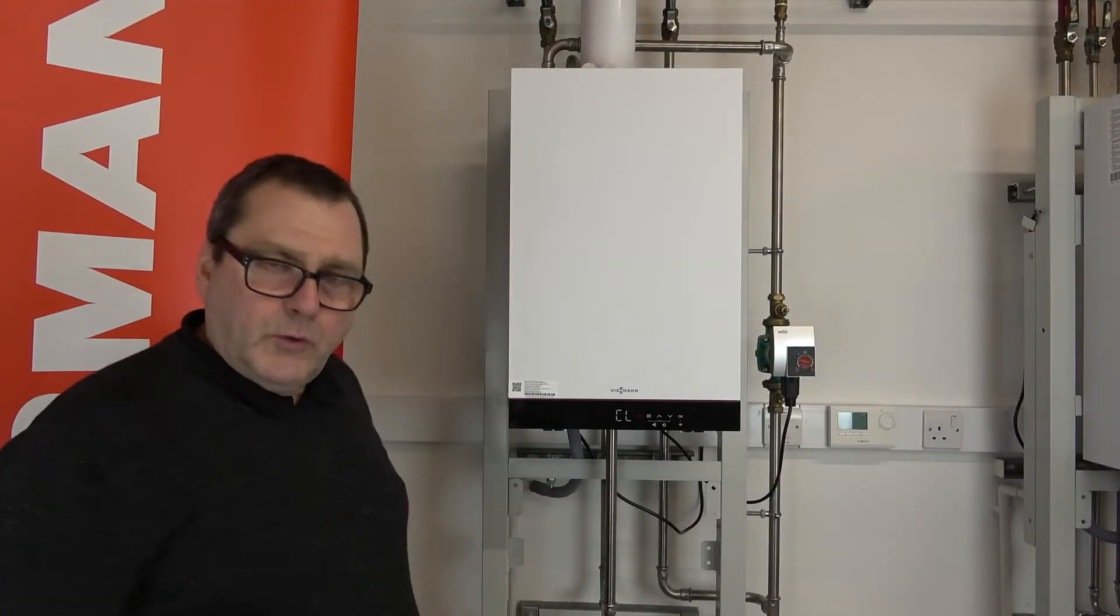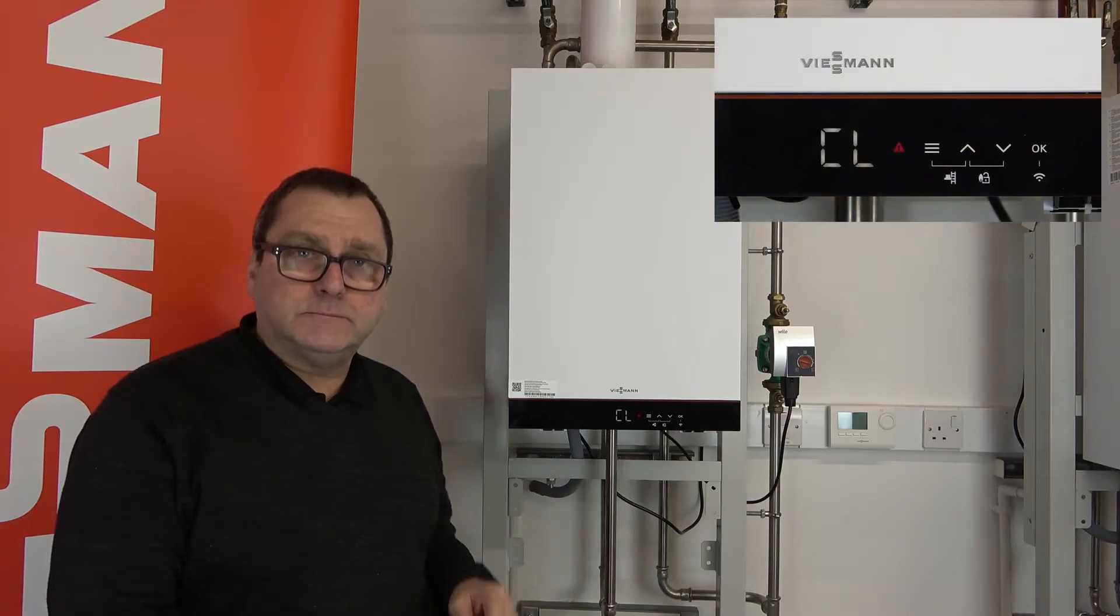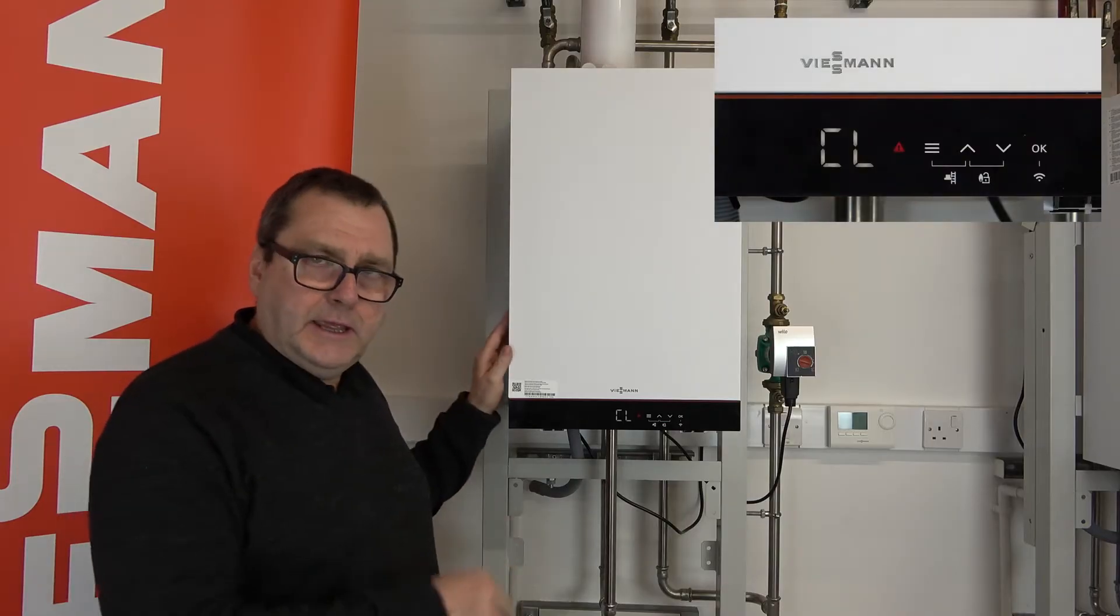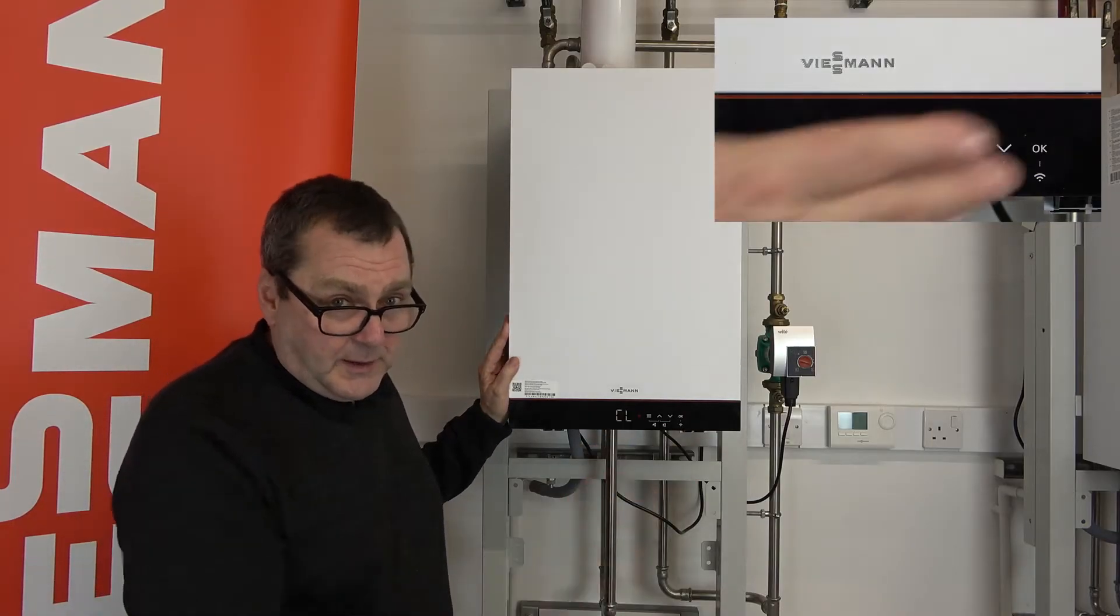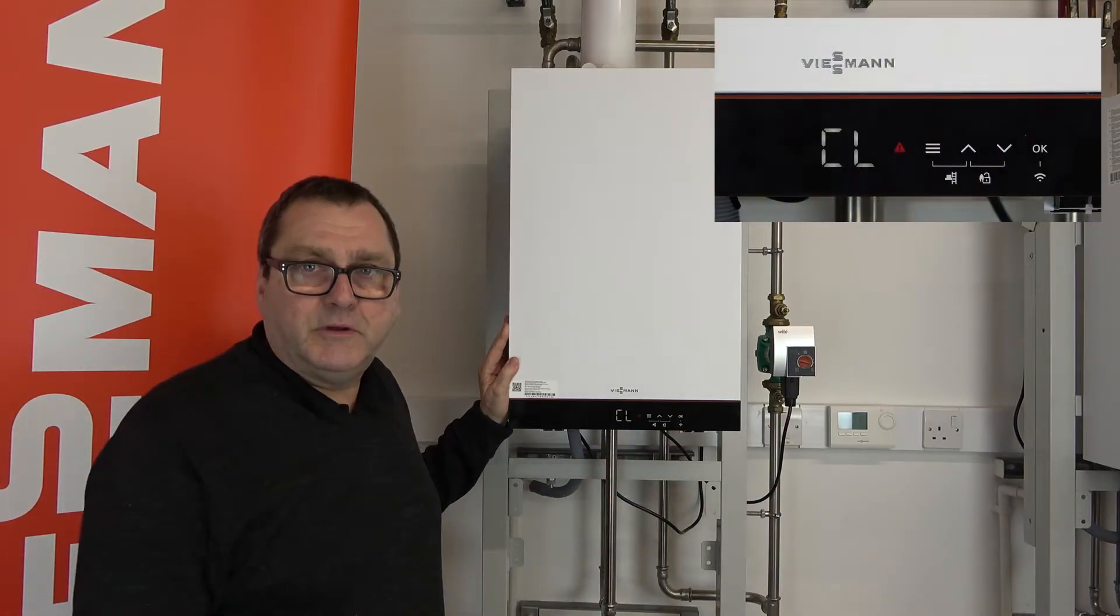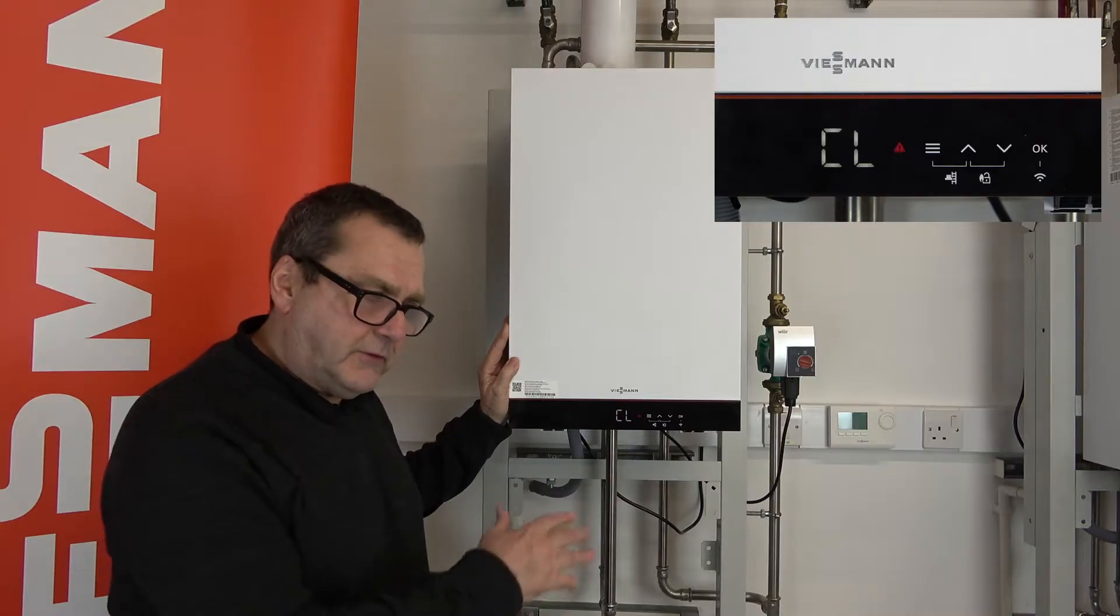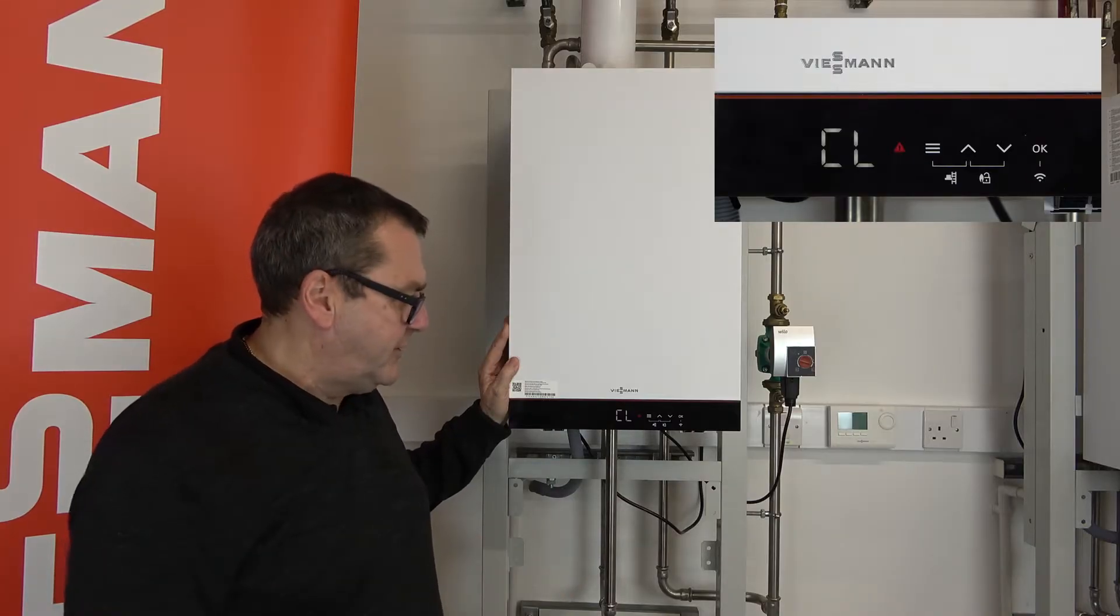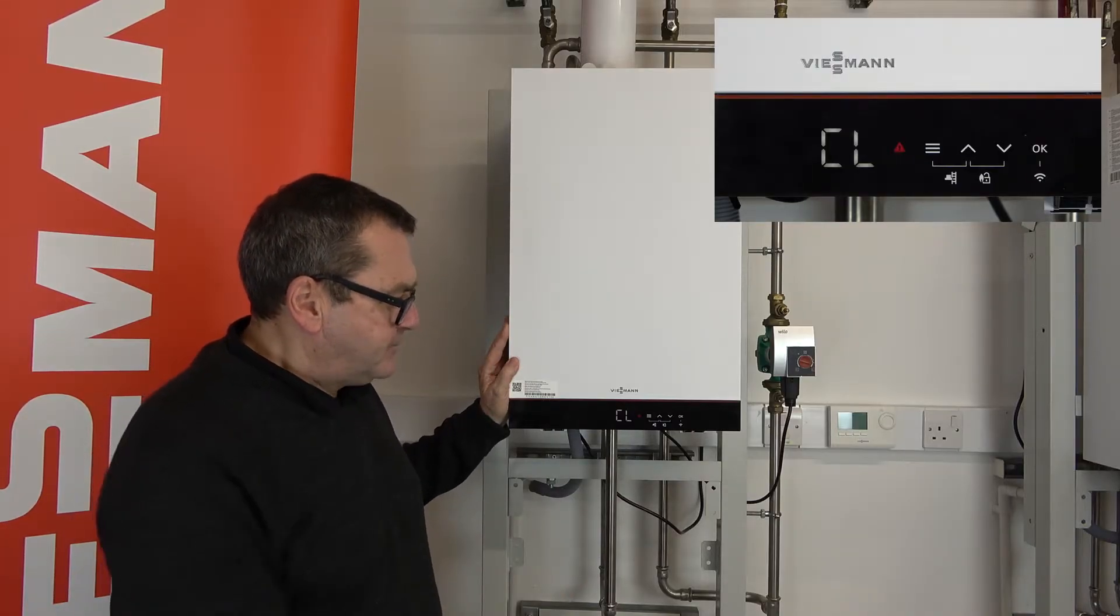Hi, what I want to show you is how to clear a combustion lockout on a heat only boiler. This does apply though to our combis and our system boilers as well, but let's concentrate on the heat only at the moment.